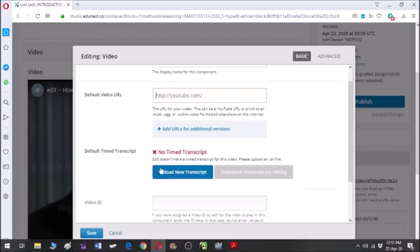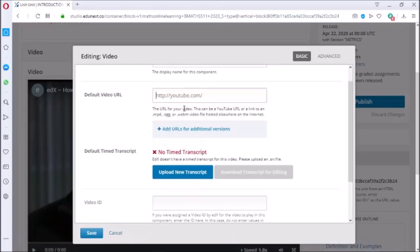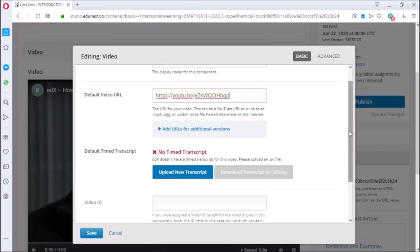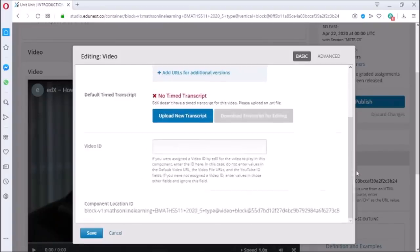In the default video URL there is a link to default video. I am replacing this link by a link of my YouTube video. You can add link from websites other than YouTube also. Click on save to save the changes we made.